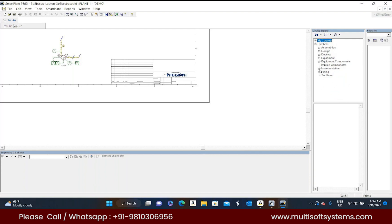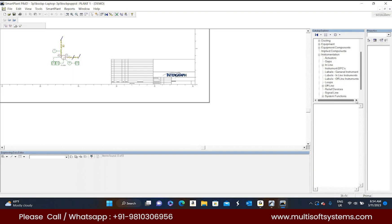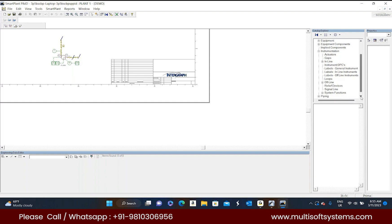So next is instrumentation. In this instrumentation folder each and every instrument kind of things are available in this instrumentation. Normally we can see single functions, DCS, interlocks, valve actuator combinations, and inline instruments, restricted orifices. All kind of things are available in this instrumentation folder.